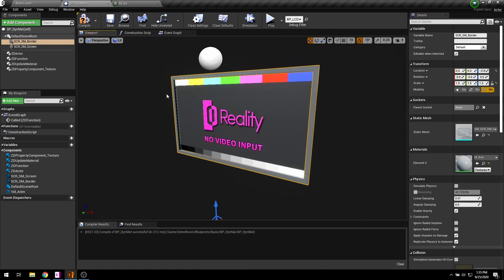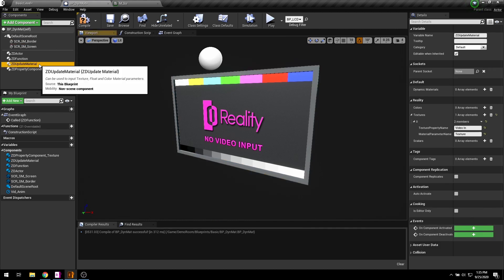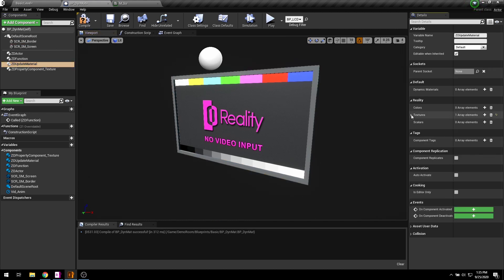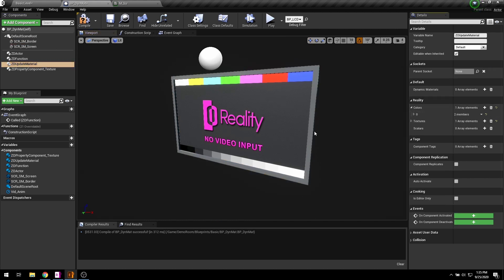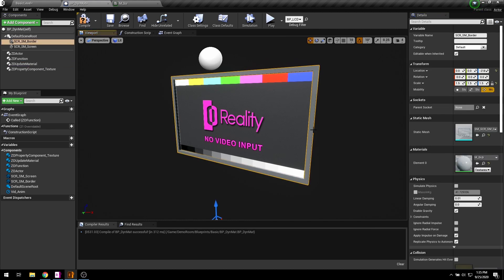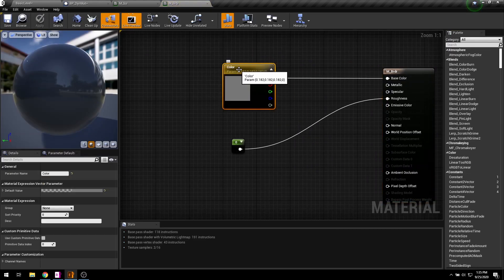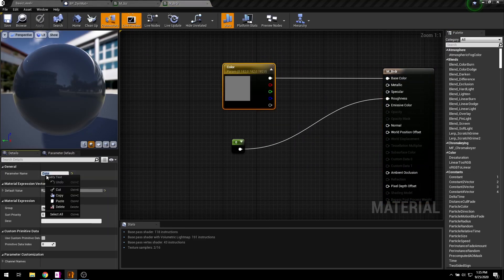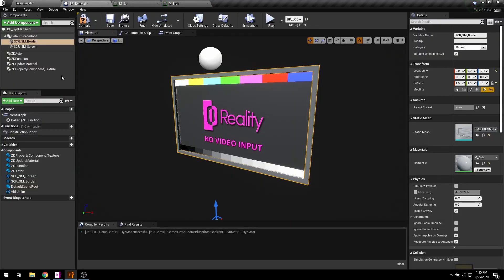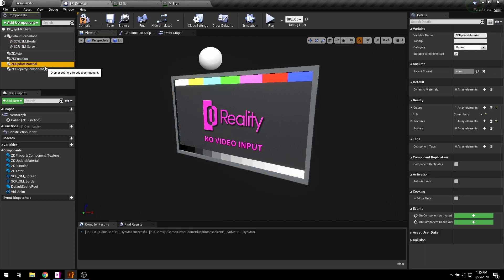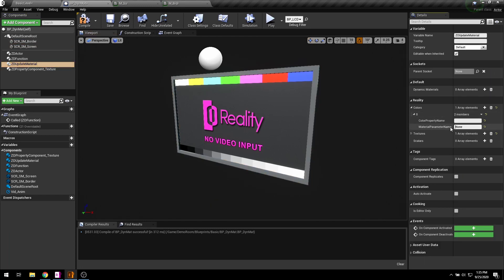For this purpose I am going to be using the color property of update material component. In the material I have already converted my vector3 node into a parameter. Just copy this name and in your update material component paste it right here.